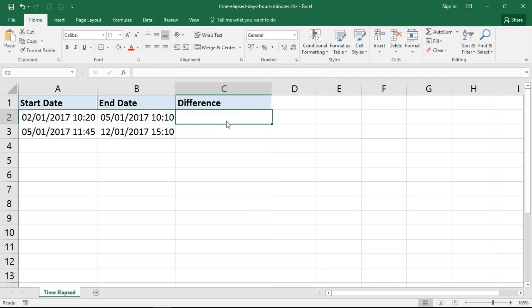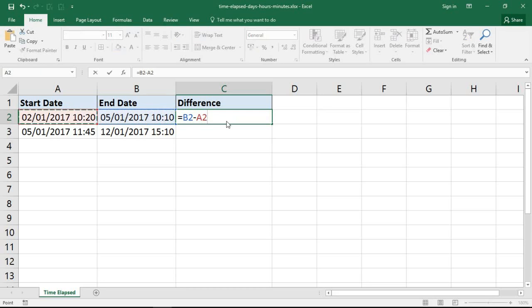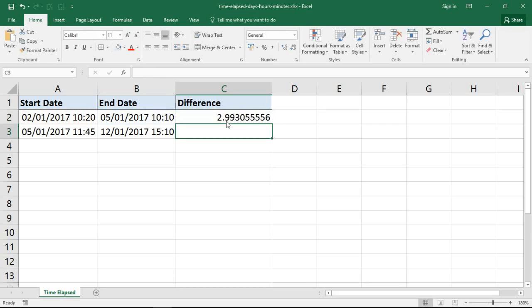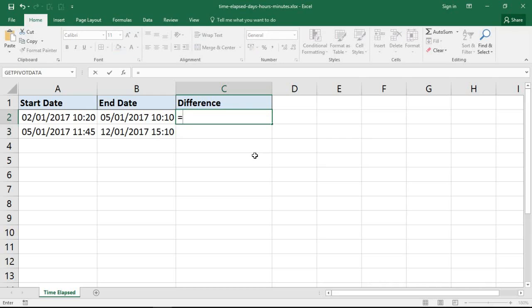When we're calculating the date and time difference, if I just do a simple formula to subtract that start date from that end date, I'm going to get a result that's quite confusing — on screen we're showing it's coming in at just under three days. That's not very helpful, so we're going to have to be a little bit clever with our Excel formula.